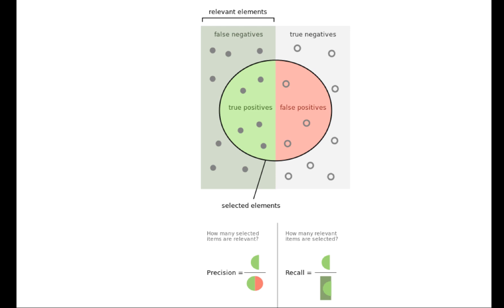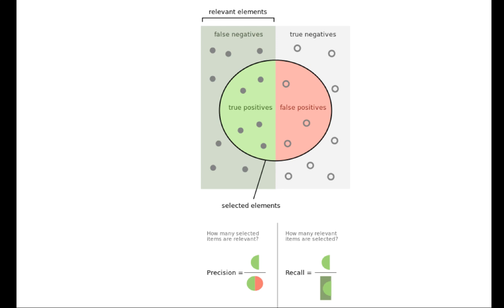Precision tells us, out of everything that we classified as part of the class, what percentage of them actually belong there. So it's our true positives, the ones that were correctly put in the class, divided by how many total we put in the class. Essentially, if we put something in class A, what percentage of them are actually correctly in class A?